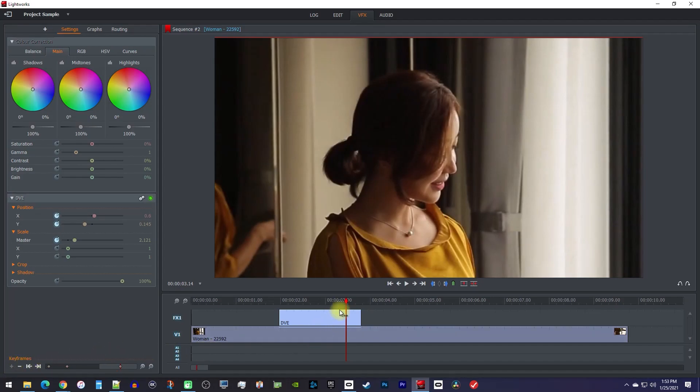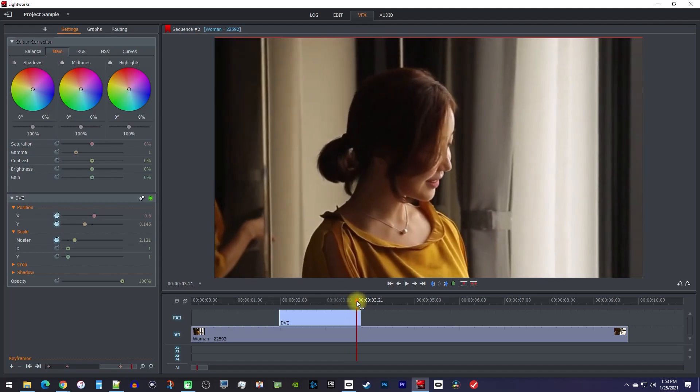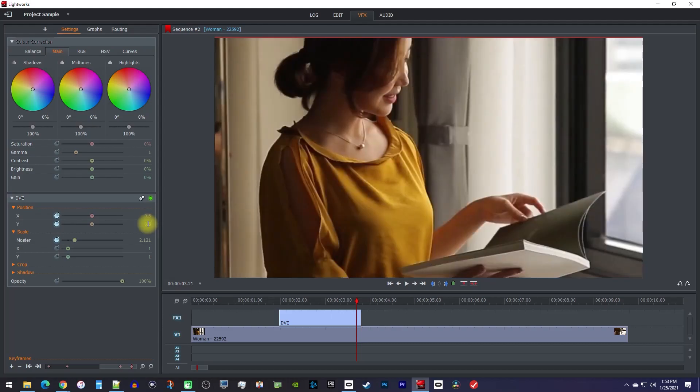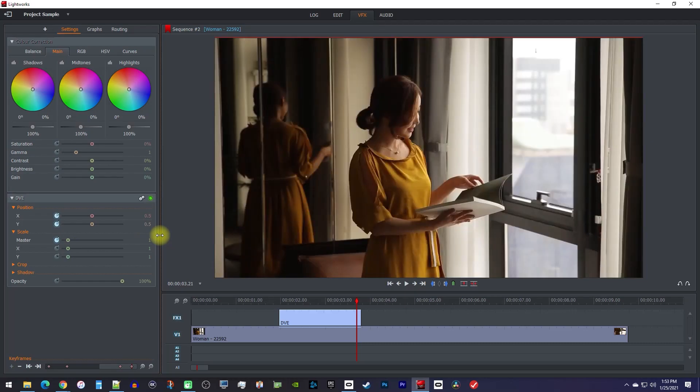Finally, move the playhead to the end of your DVE clip, and change your X and Y values back to 0.5, which is their default value. You'll also want to change the scale's master back to 1, which is its default value.